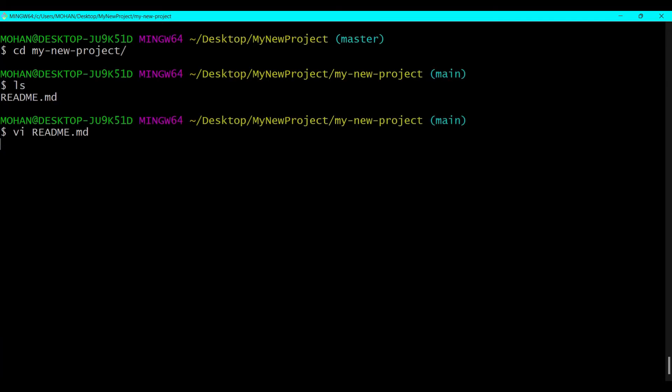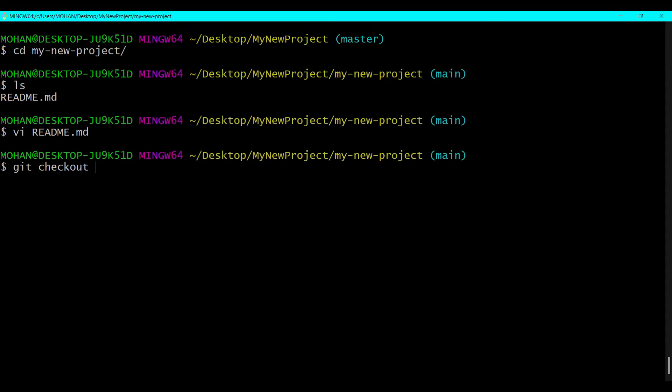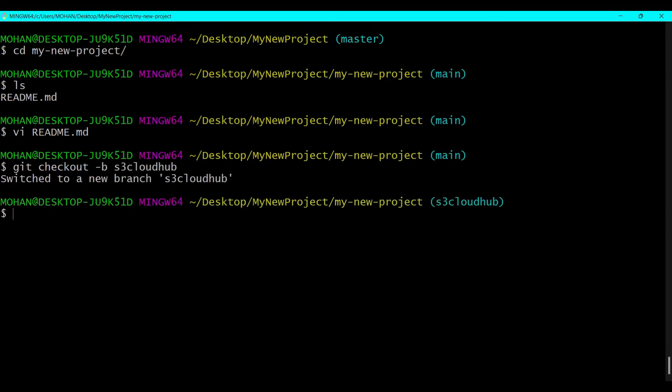And now I will make another branch here. We already know how to create a new branch. If you don't know how to create a new branch, don't worry, I have created a video on that so you can go and watch it.